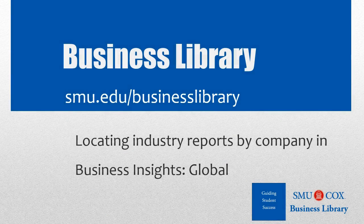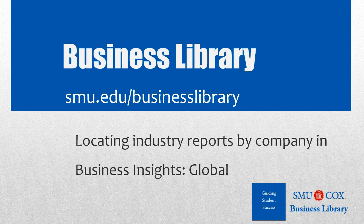Welcome to the Business Library. I'm Melissa Johnson, and this video will demonstrate how to access industry reports from a company's page in Business Insights Global.